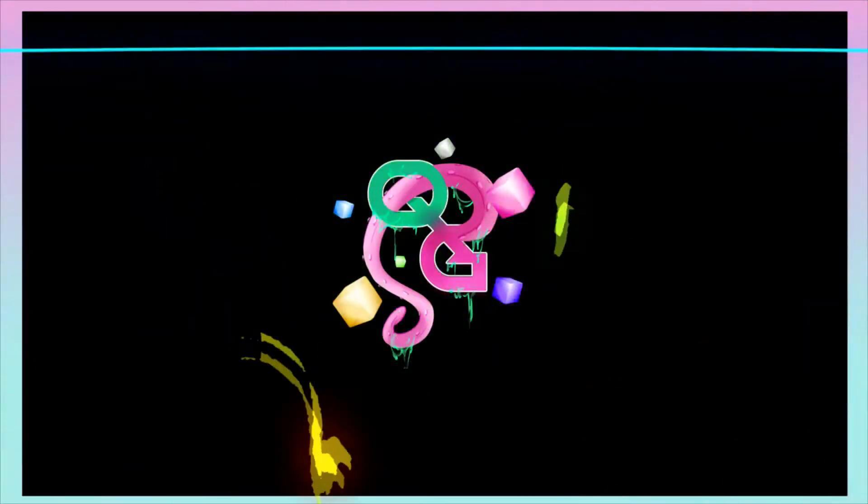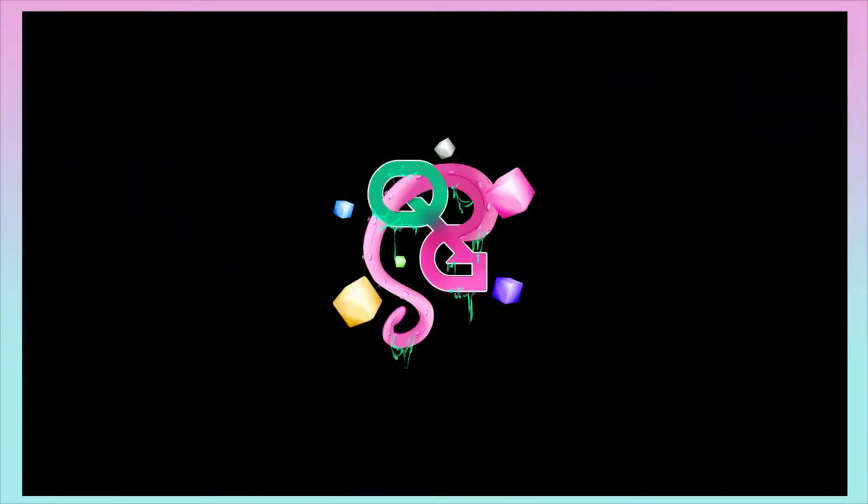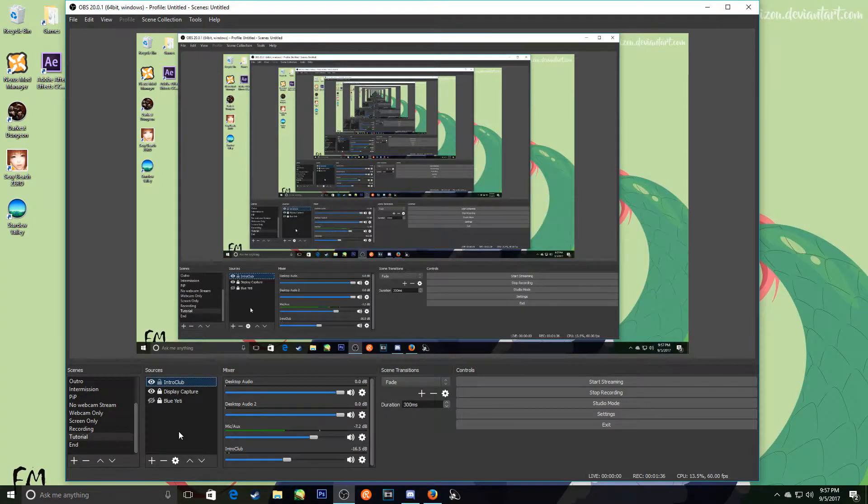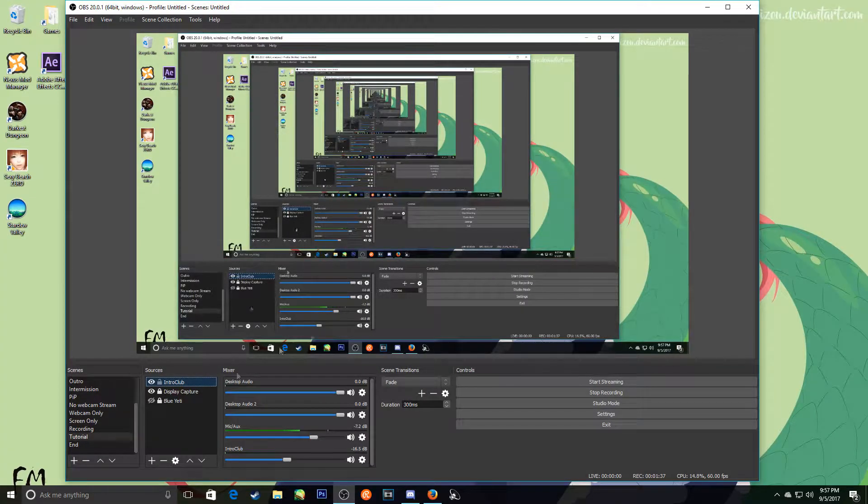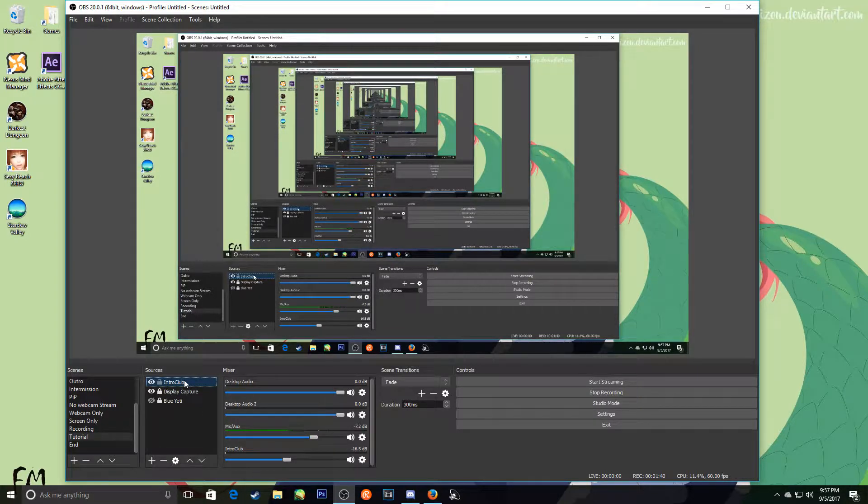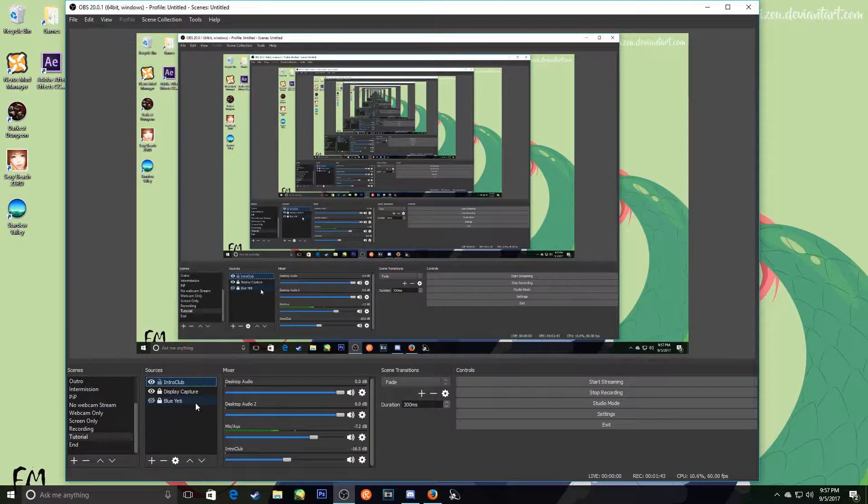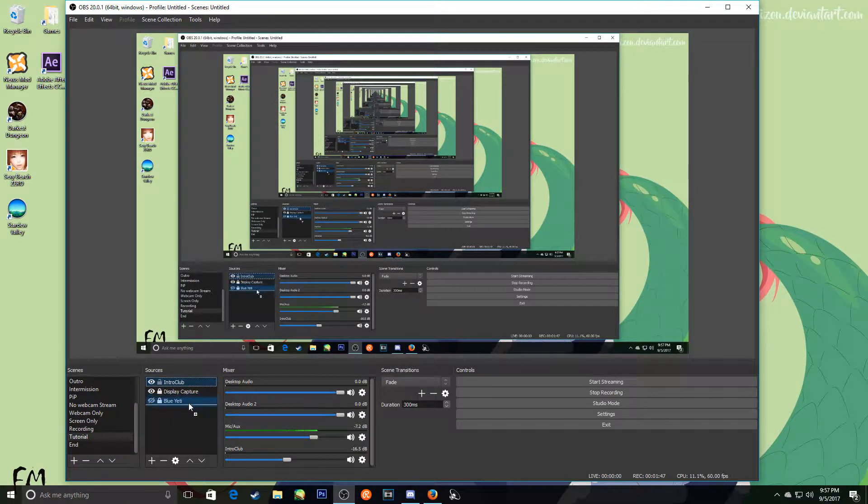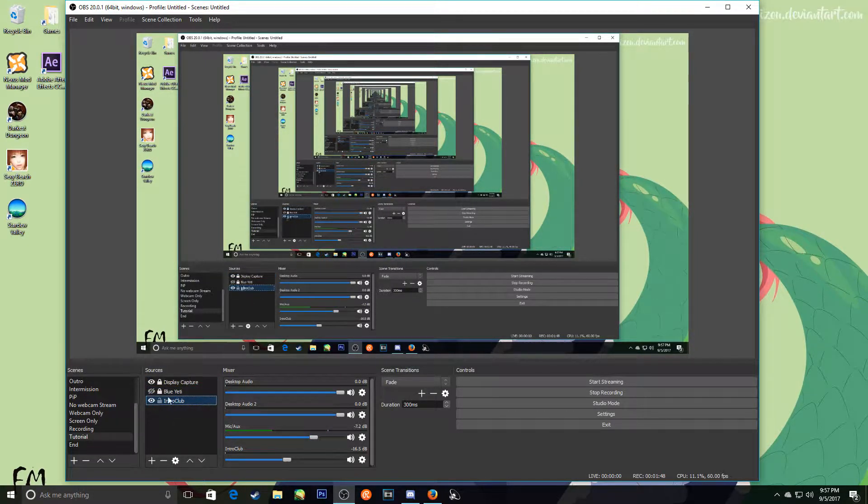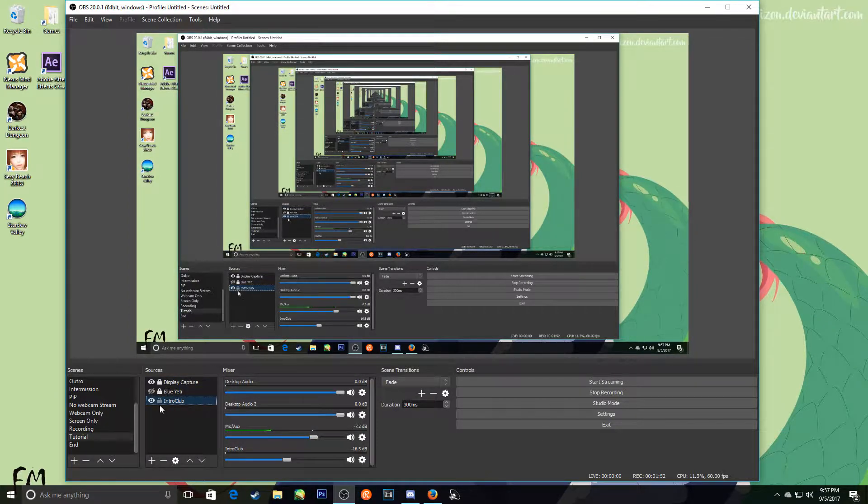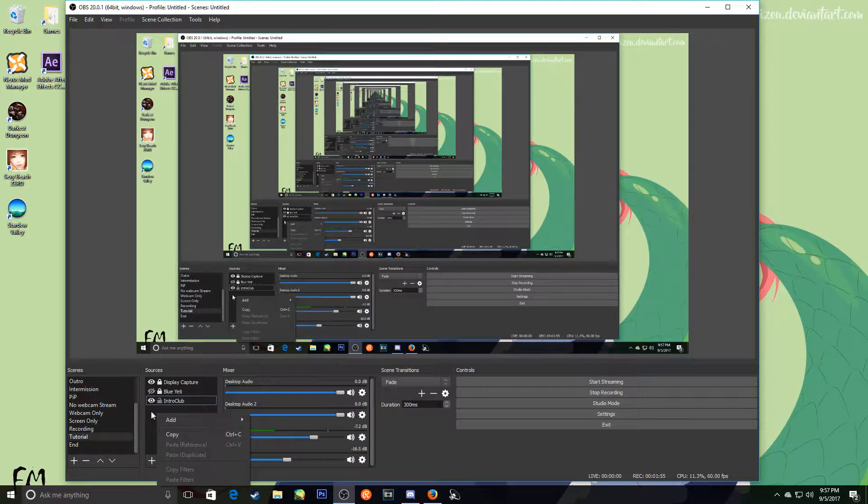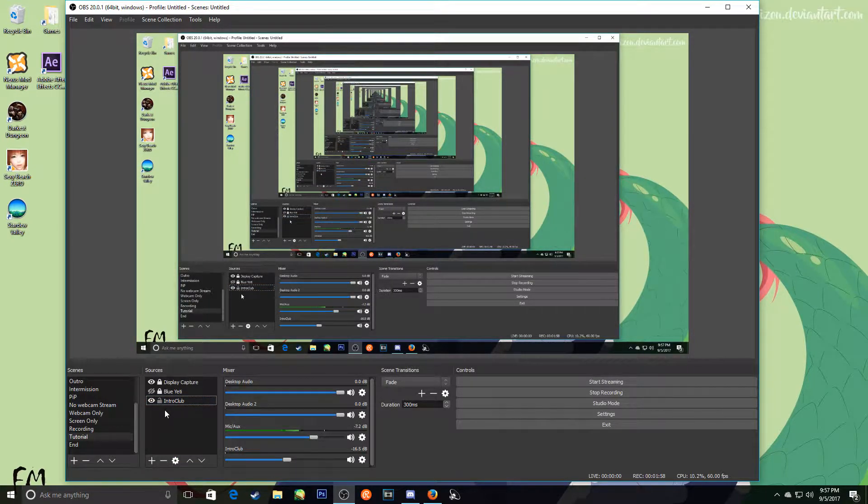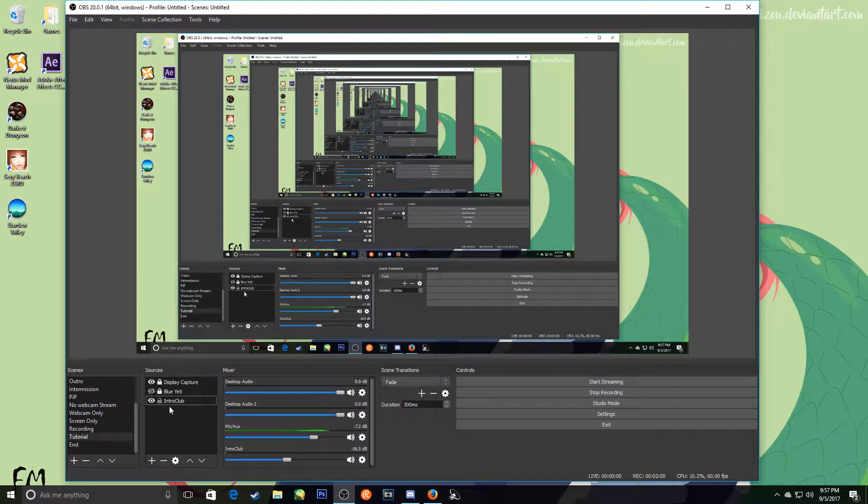It would automatically play that, and then once it's done it should go to this. Perfect. So what it did is it loaded this and then it went to this. Now, what you can do is you can essentially create this without these two, just ignore those. Create this so that it's an intro clip, or an intro video, a media source file.